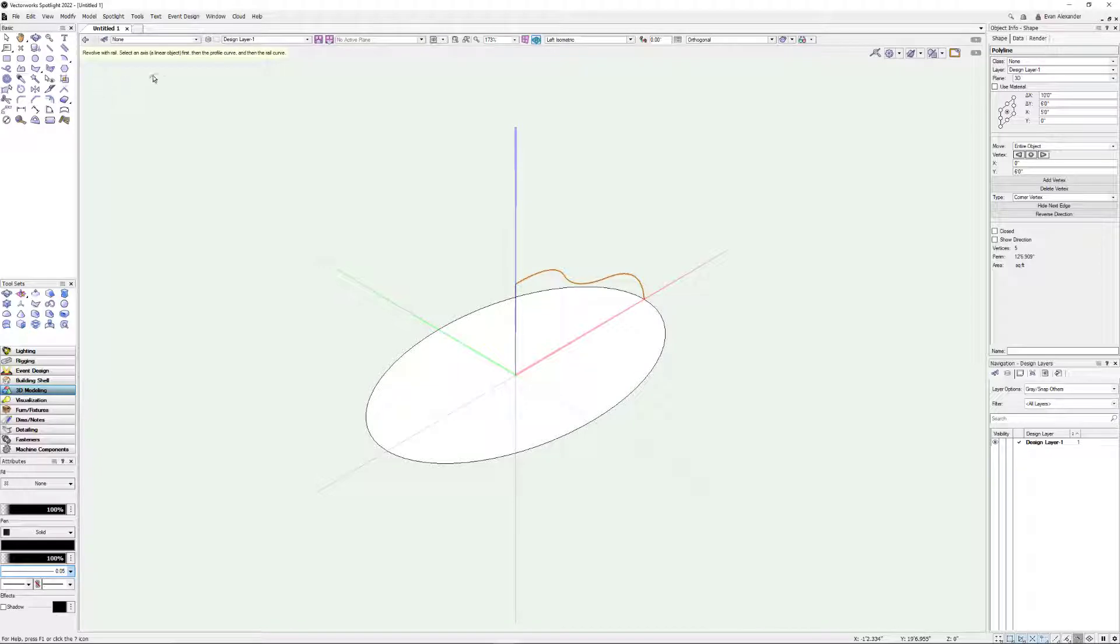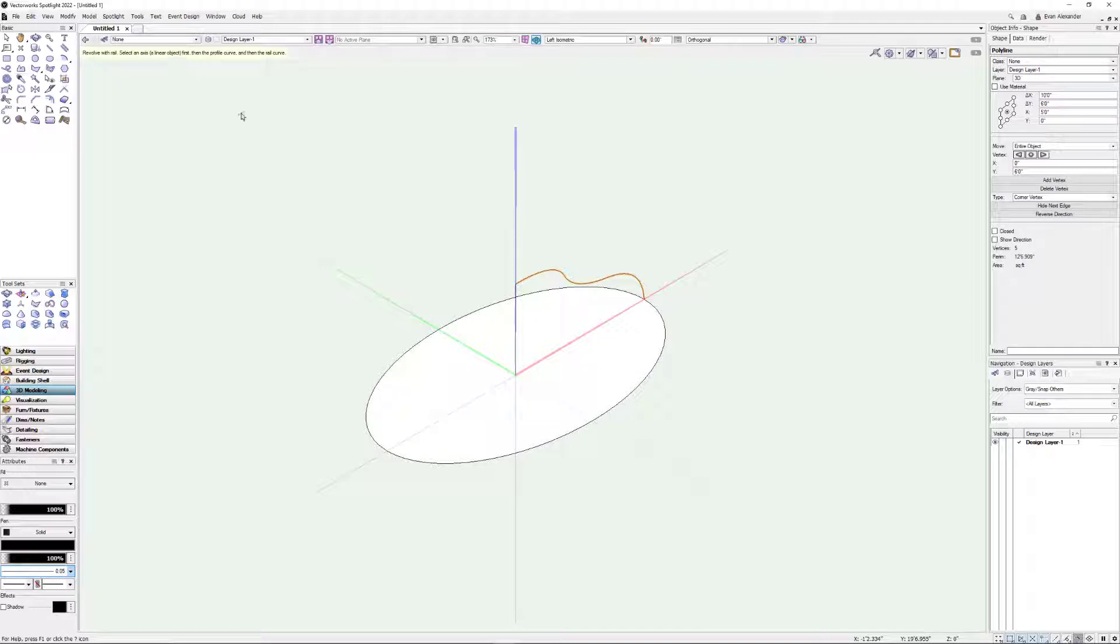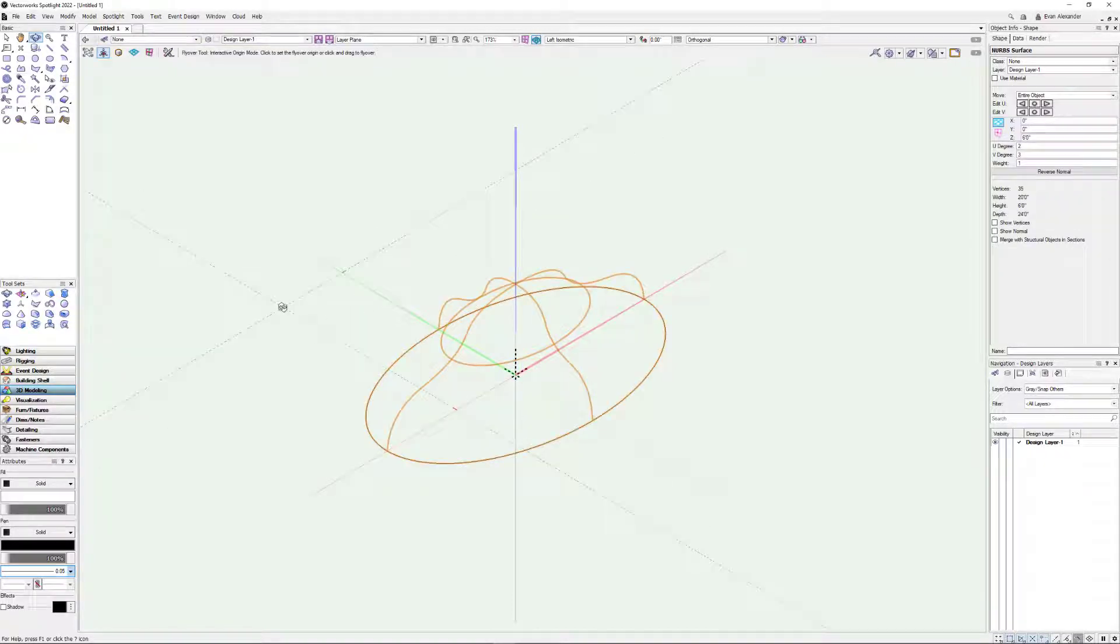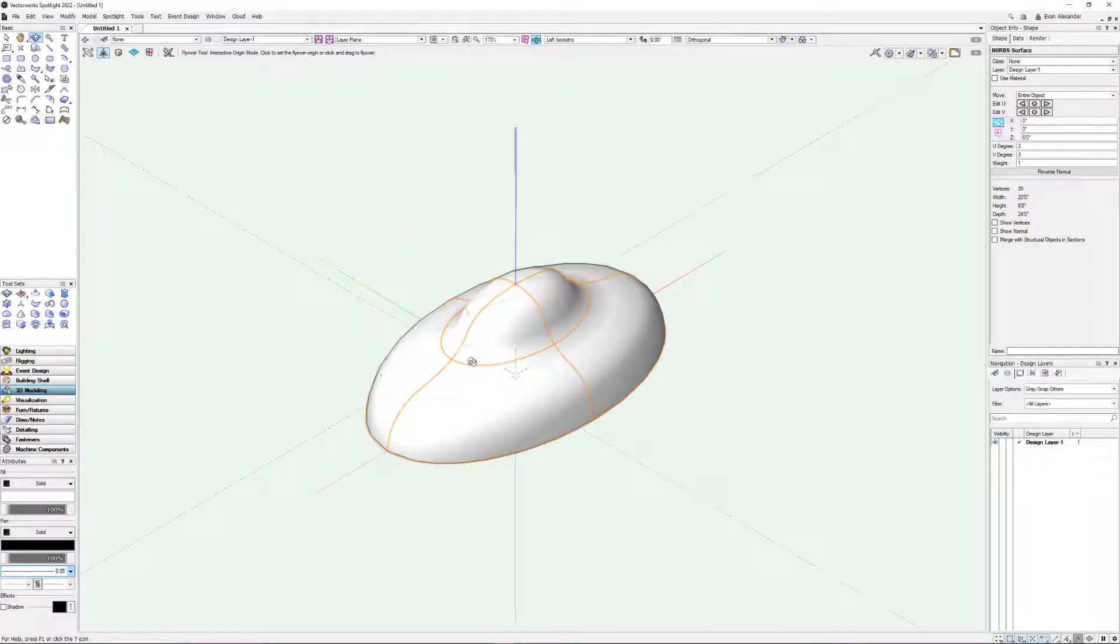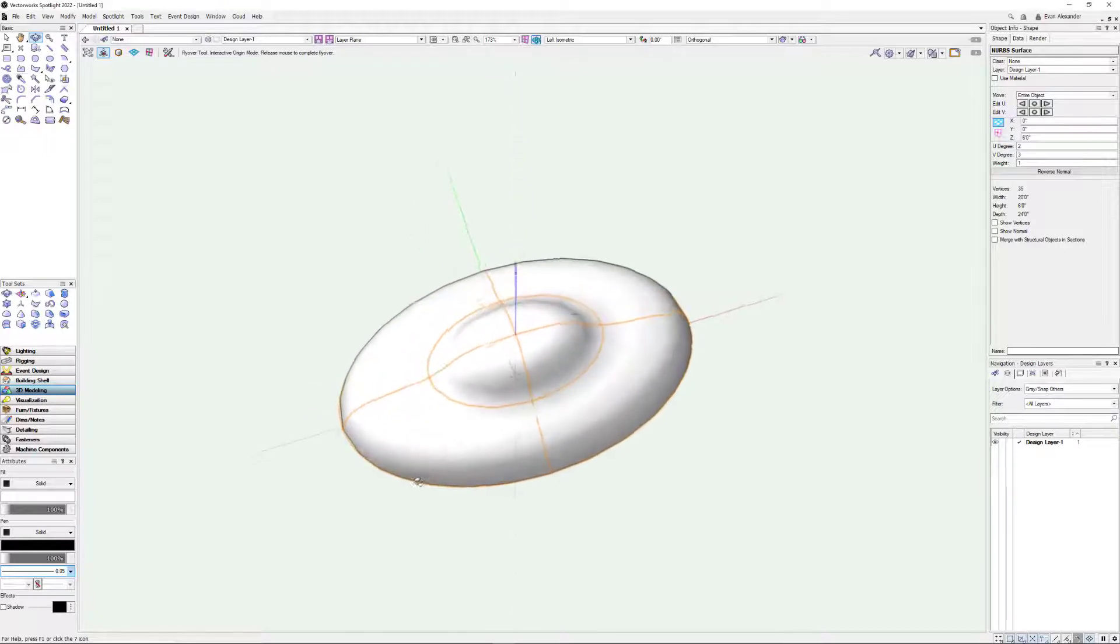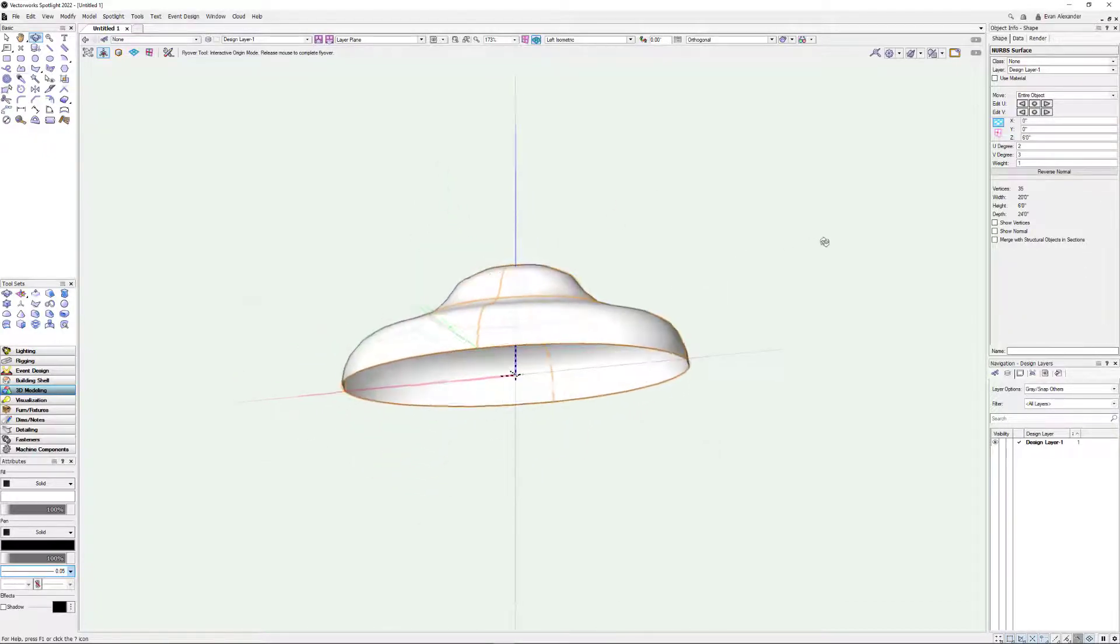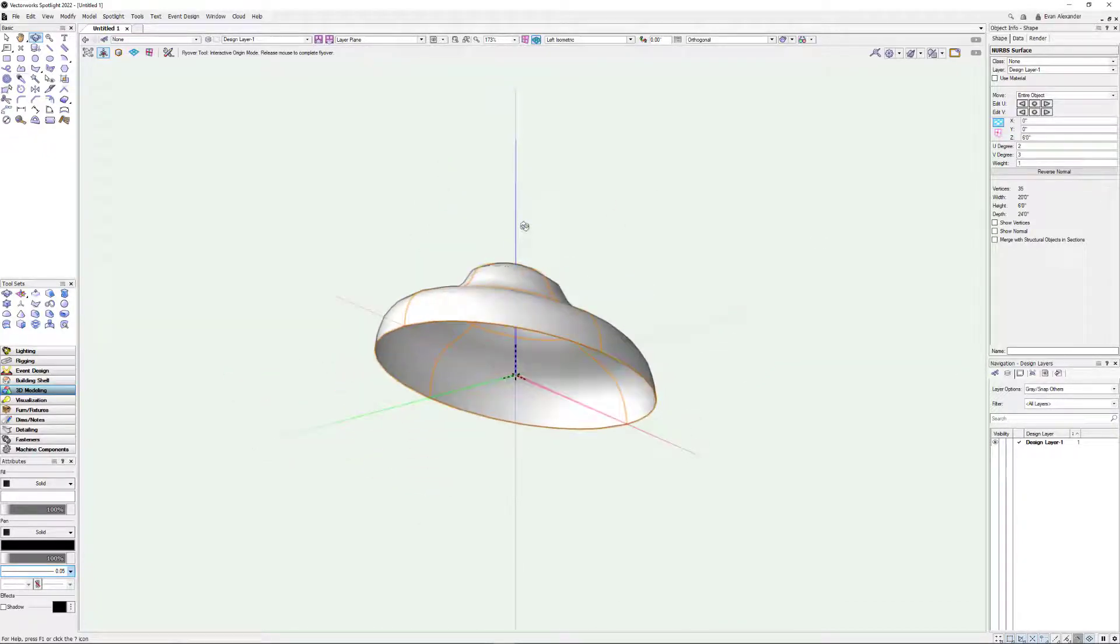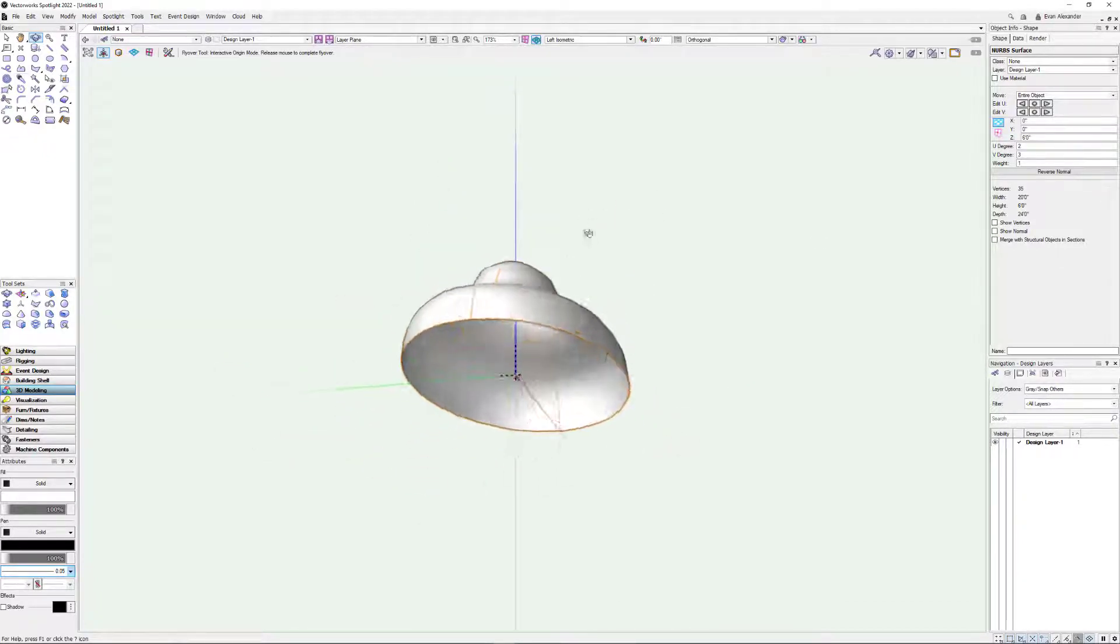And I'm going to choose the command. And so we're getting prompted up here. It's like a 3 step process and this is going to walk us through it. So revolve with rail. Select an axis, a linear object first. Well that's this guy. So I'm just going to click on it once and it'll highlight red. Then select a profile curve. Well that's this little bell shape here. So we're going to click on that. And then finally the rail. And the minute I click on this, boom. There you go. I'm going to switch over to shaded view here so we can see this. And now you can see we've made this kind of profile. Now a few things worth noting here.